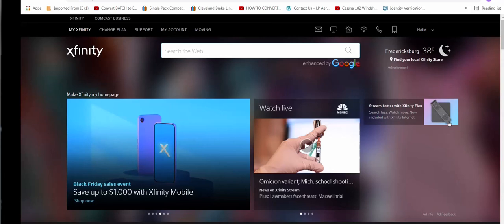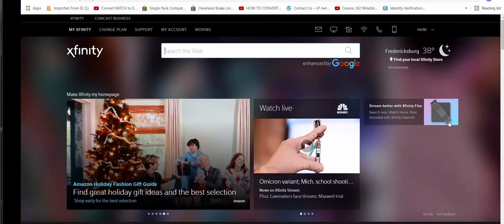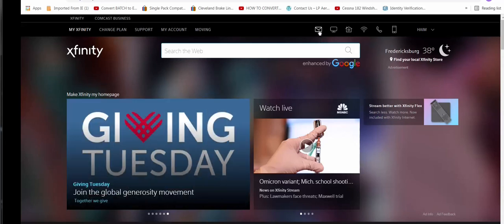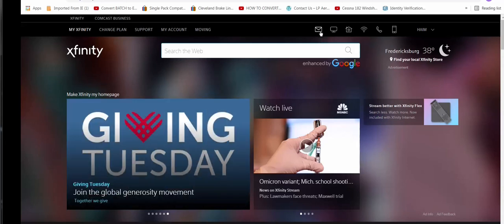First, open up your browser, then log on to your account by typing Xfinity.com. Then click on the upper envelope where it says email.